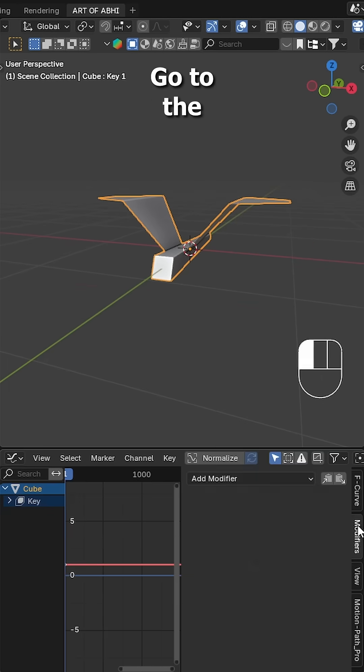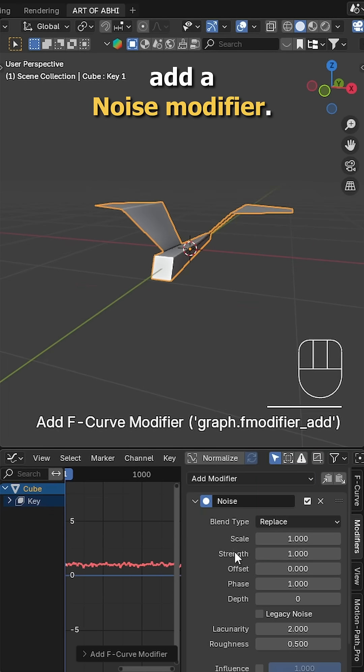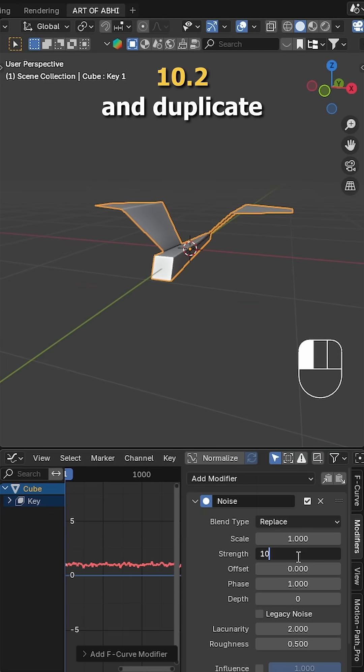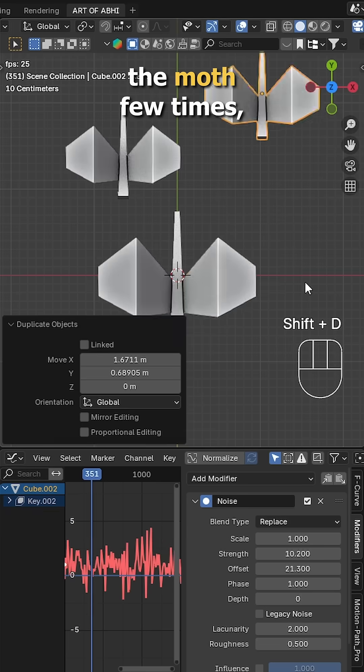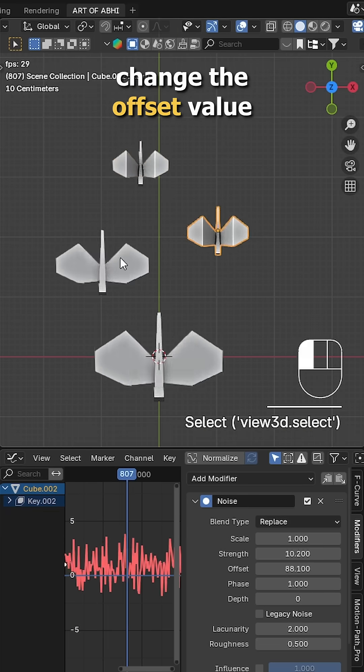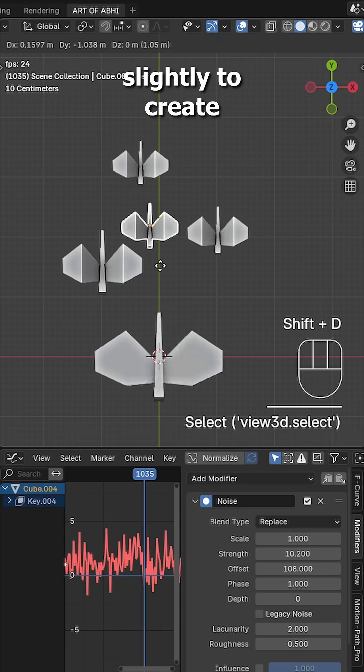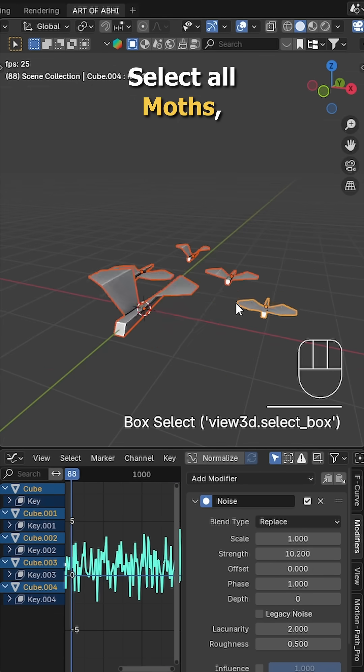Open the graph editor, go to the modifiers tab and add a noise modifier. Set the strength to 10.2 and duplicate the moth a few times. Scale them randomly and change the offset value slightly to create variation in the animation. Select all moths.